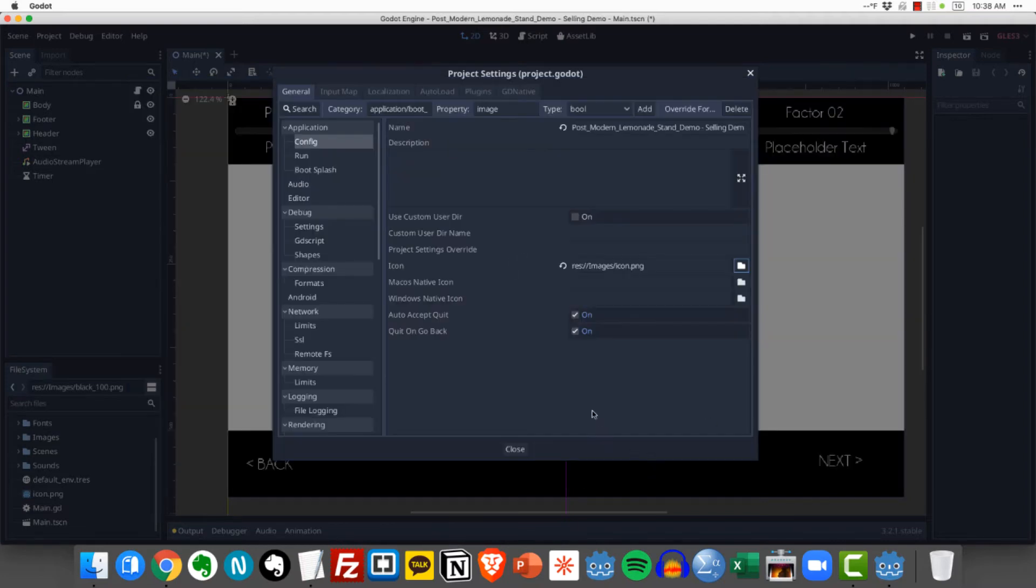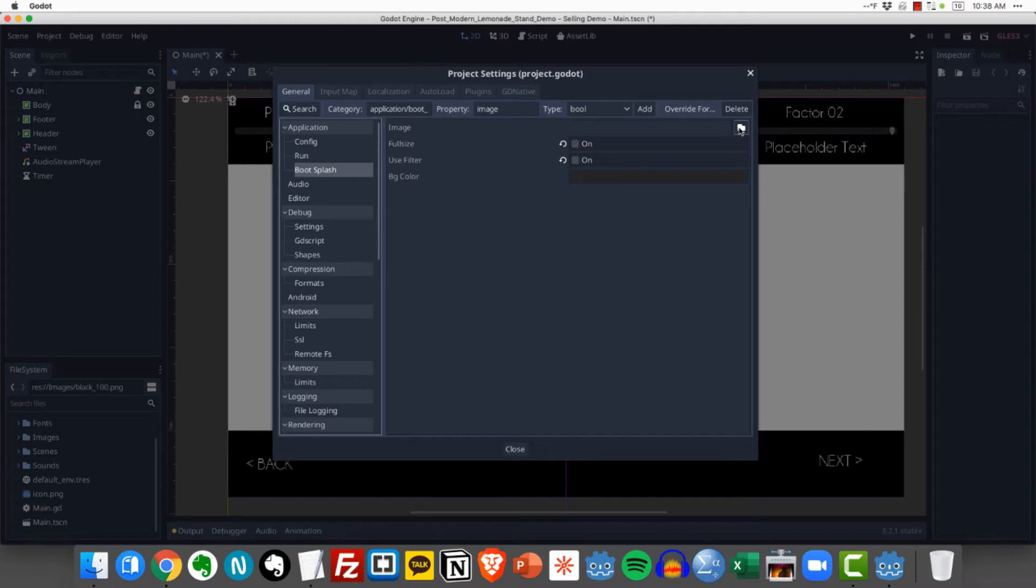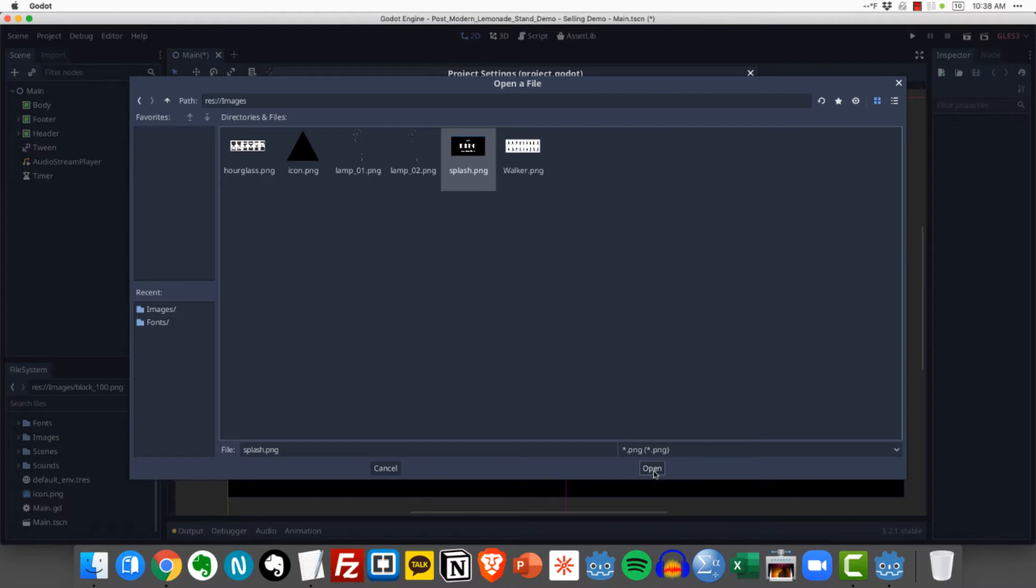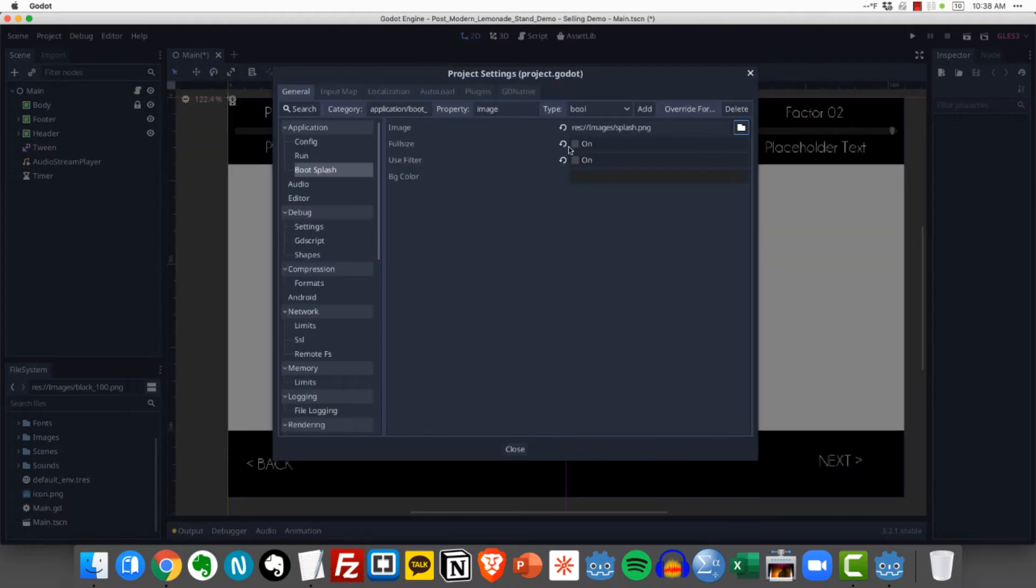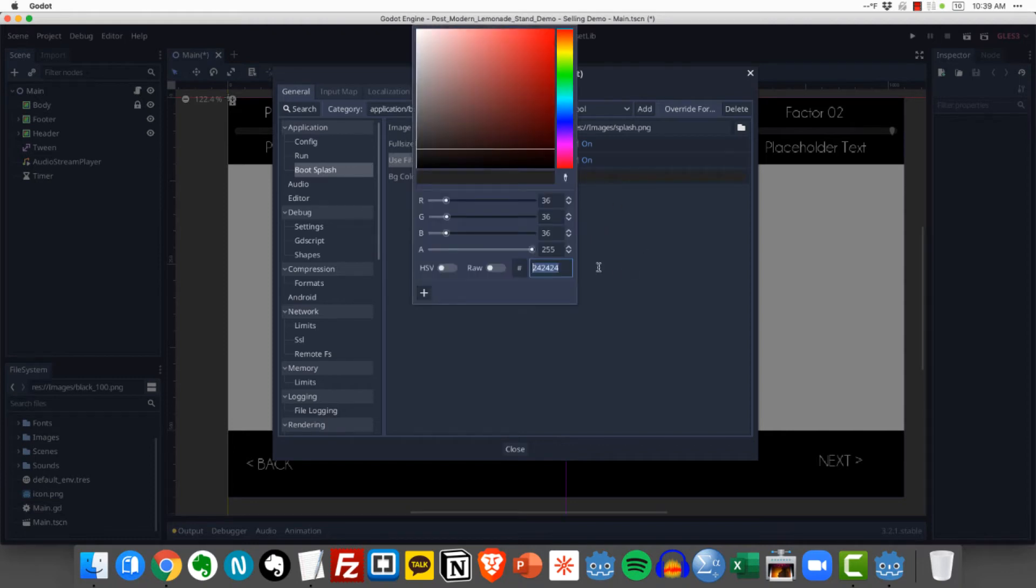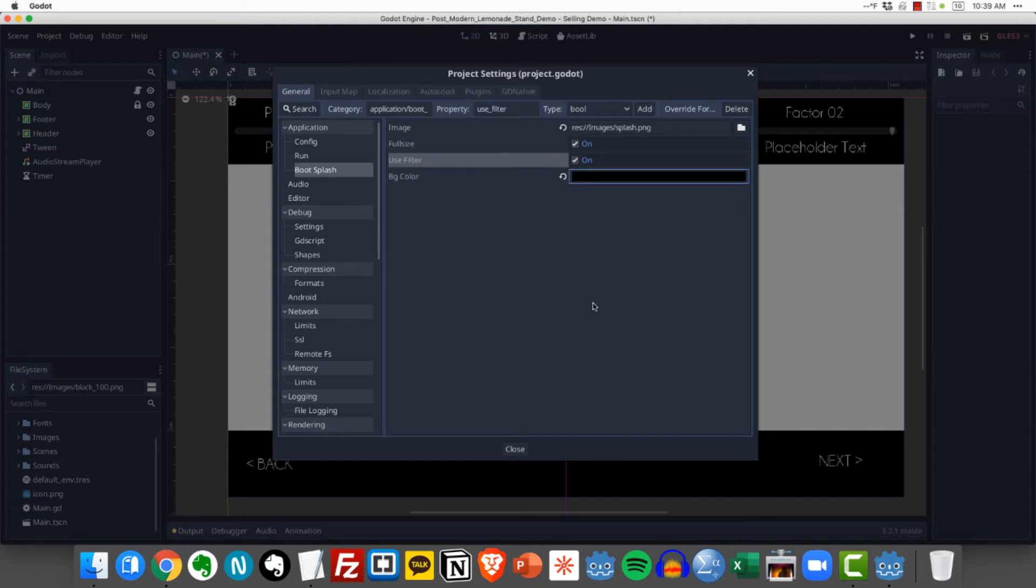And the second thing that I want to do is click boot splash and this is that splash image that I showed you that appears while your game is loading. And so what I want to do is go ahead and come back to my images folder and select my splash image that I've selected and then I want that to be full size and I'm going to go ahead and use a filter which is important if you're using high resolution artwork. And then finally I can specify a background color and I'm just going to go with pure black as the background color for the splash page. Okay excellent.